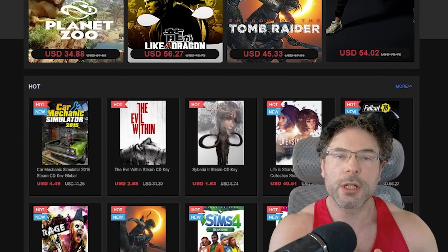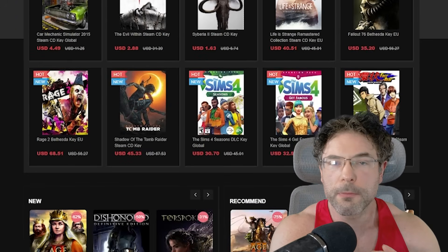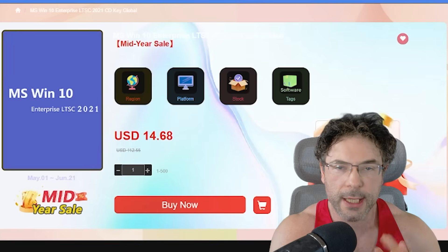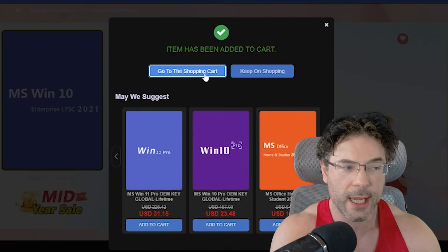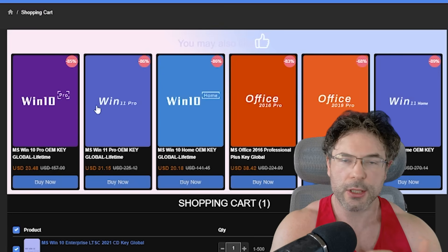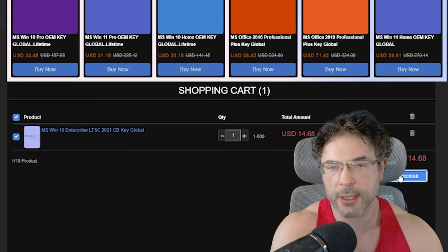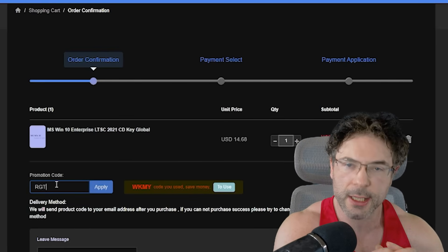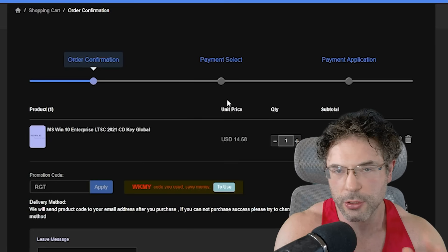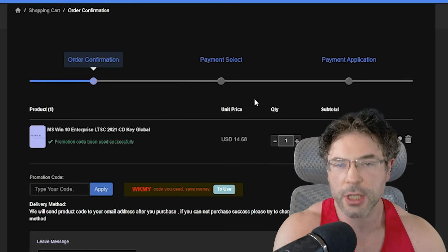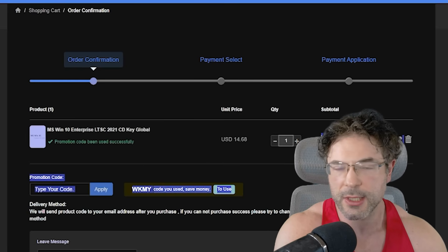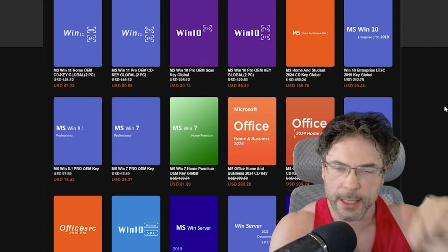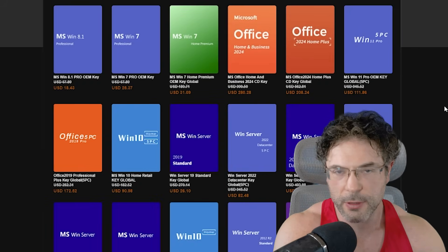This video is brought to you by WhoKeys, and I did actually grab my key for Windows 10 LTSC. WhoKeys do have Windows 11 keys as well, so if you prefer to go to Windows 11 including the LTSC version, you can do that. You can also just search for Windows 10 LTSC or type it into the search bar, or find a link in the video description.